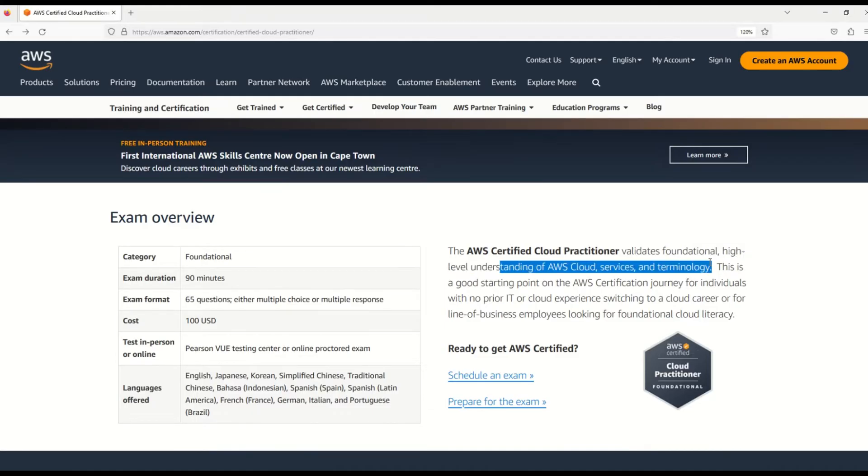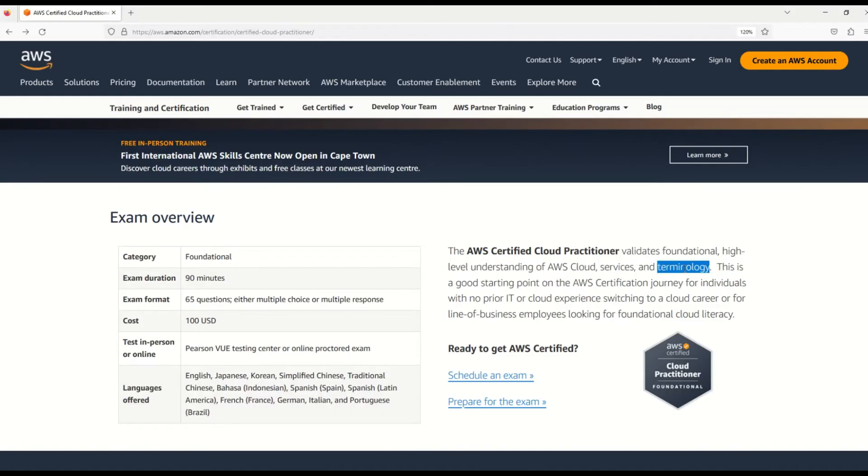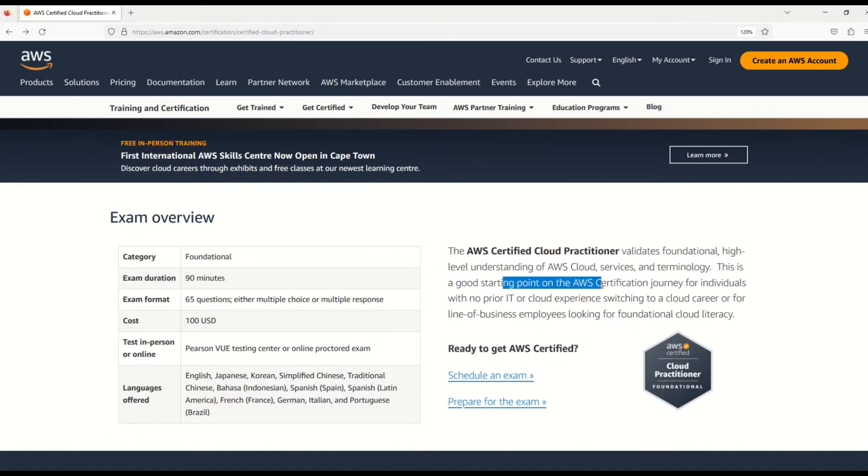So friends, this is the entry-level or foundational exam, and you'll get a chance to understand all the core services and terminologies that will be beneficial when you're going for higher certifications. This is important because it's a good starting point for anyone who wants to move on with the AWS certification journey.